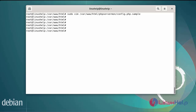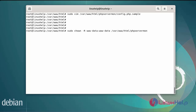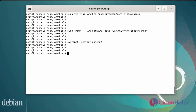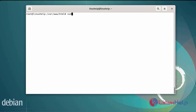Now I am changing the ownership of the directory. Enter the directory location. And finally restart the Apache web server using the systemctl command. Next configure the firewall to allow HTTP traffic so that we can access the PHP Server Monitor from an external machine. Add the rule for HTTP in the firewall. The firewall rule has been added for HTTP access.